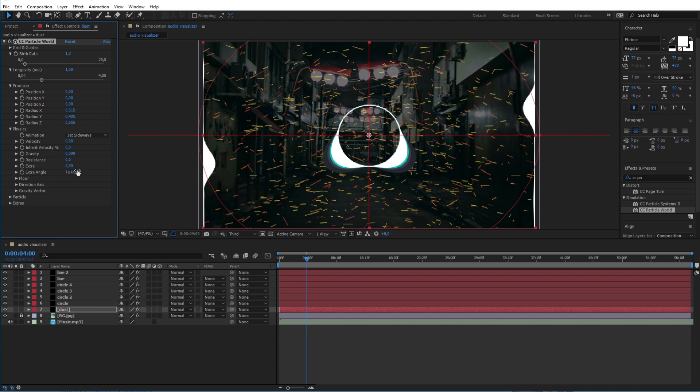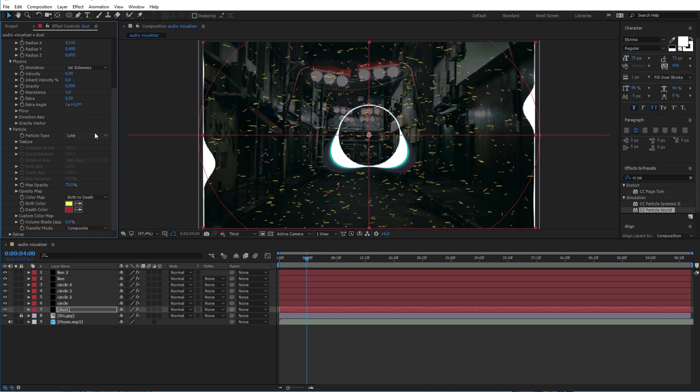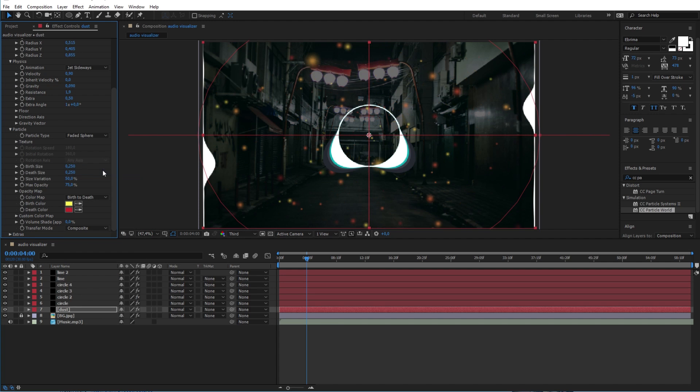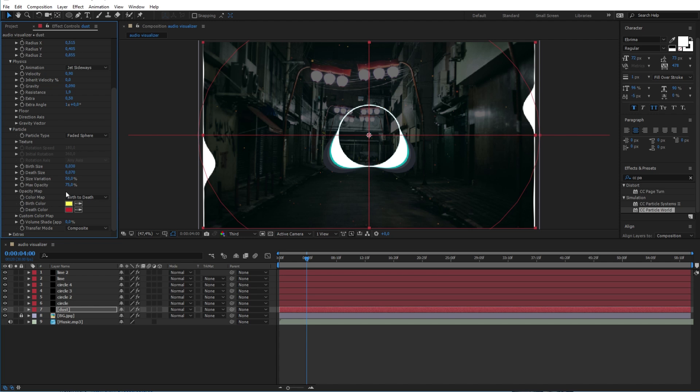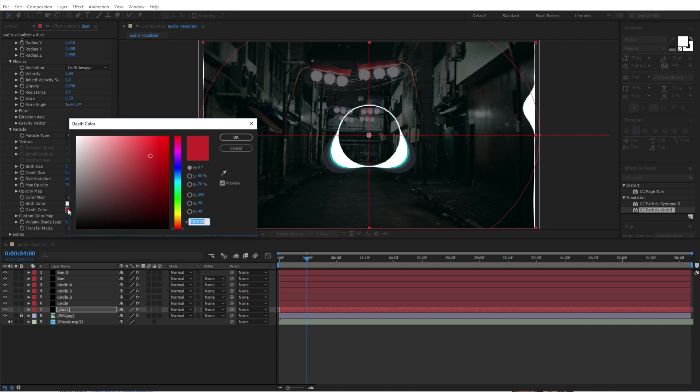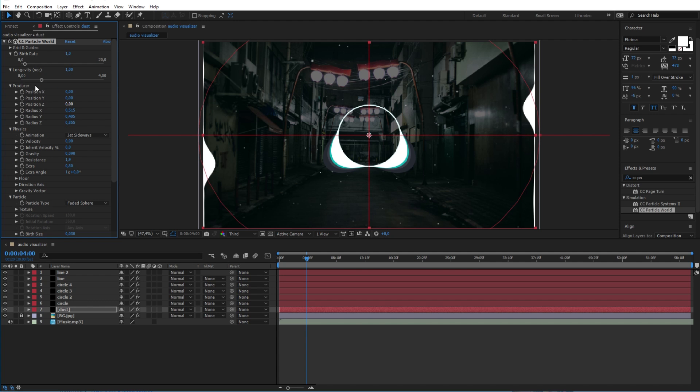The resistance 1.9. And the particle type will be faded sphere. The birth and death size will be 0.03 and 0.07 in my case. Now change the two colors here to white. And the last thing I will do here is decreasing the longevity and the birth rate here.